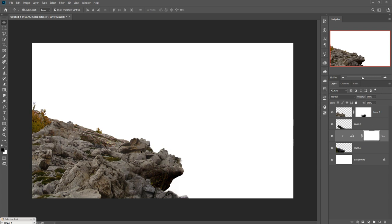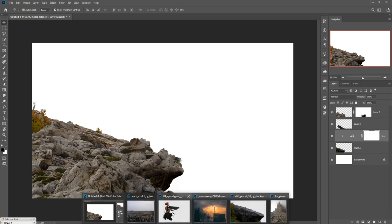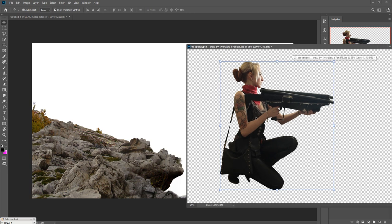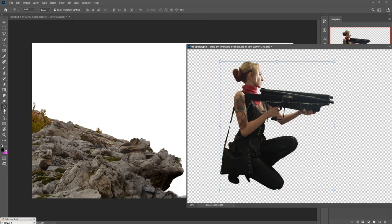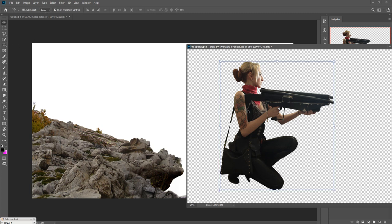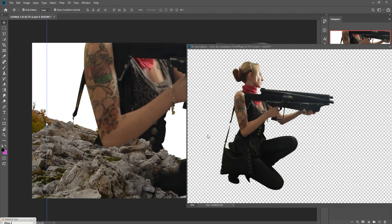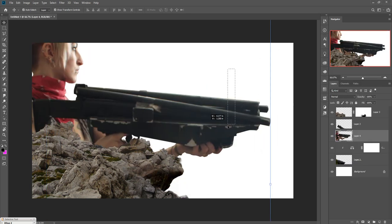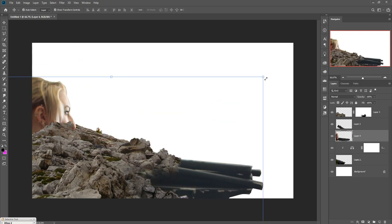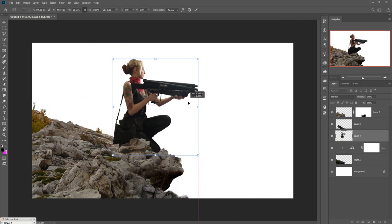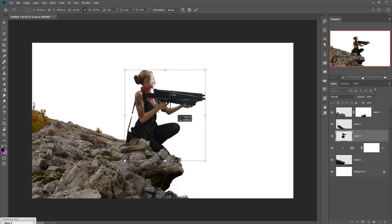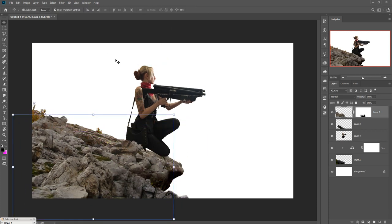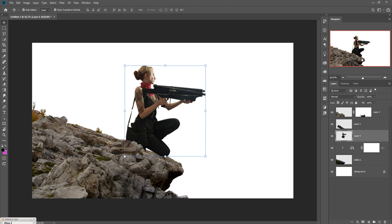Now we are going to place our model in this area. I selected the model using the Pen tool — you can also use the Quick Selection tool for a quick selection. Simply drag and drop the model and resize as per your work.